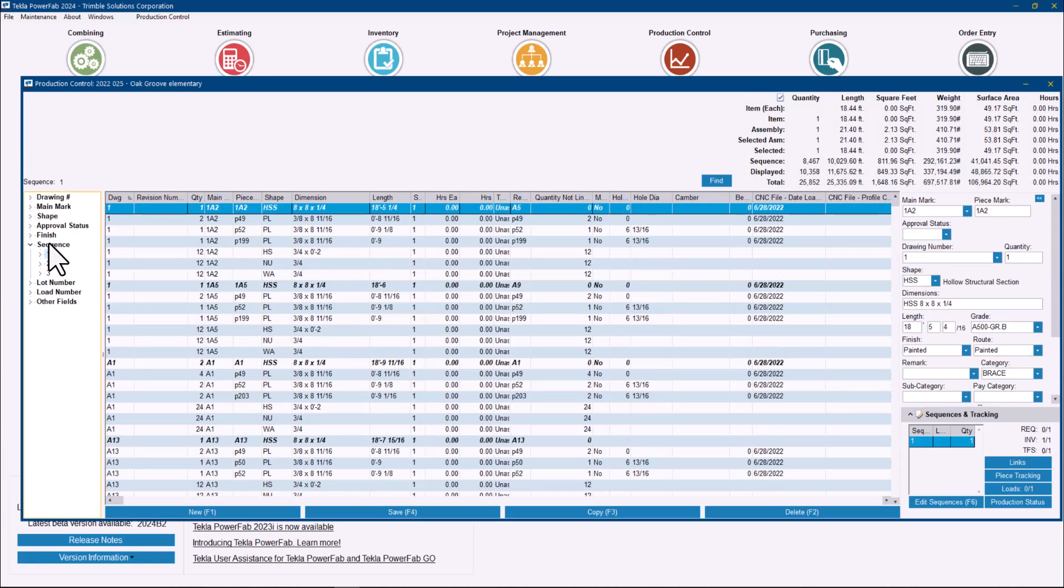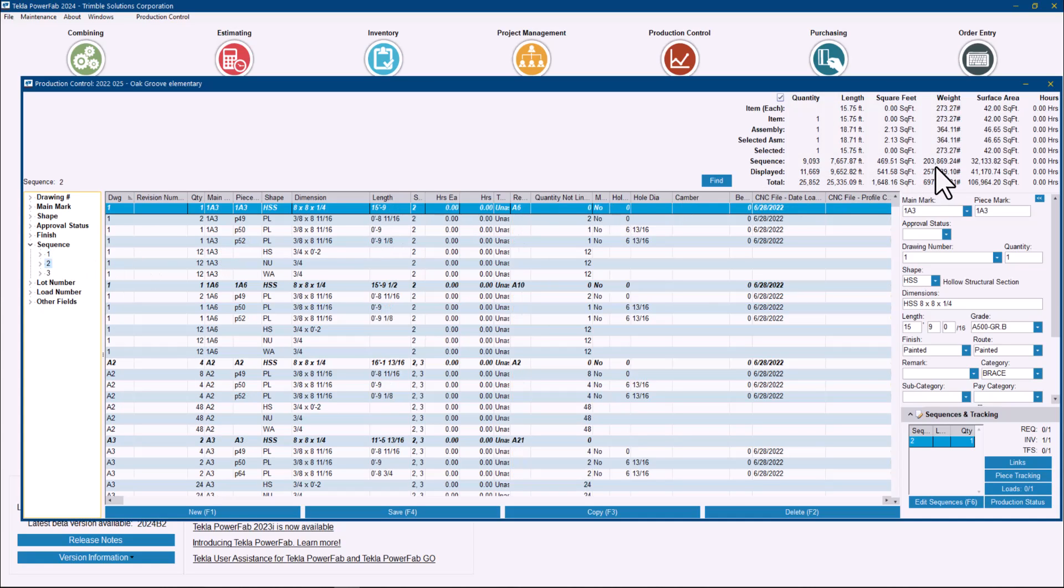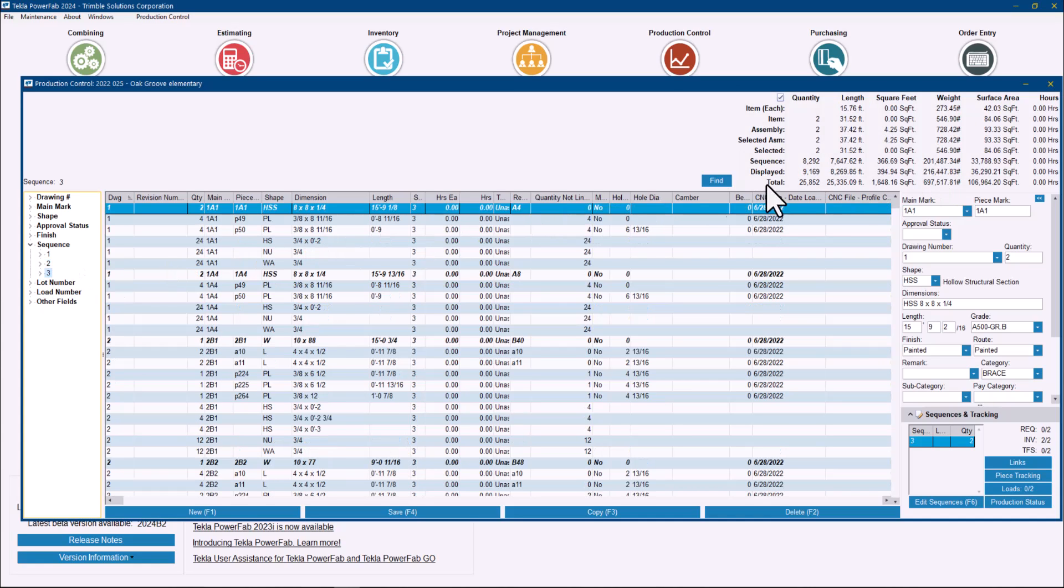My sequence one, if I take a look here on the summary grid on the top, it is about 292,000 pounds of steel, and then in sequence two I have 203,000 pounds of steel, and something similar in sequence three.